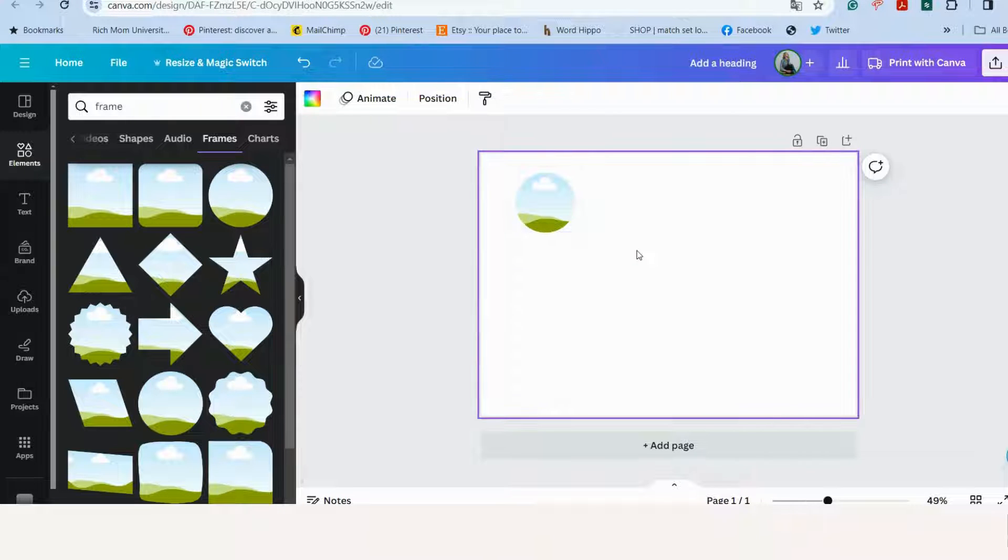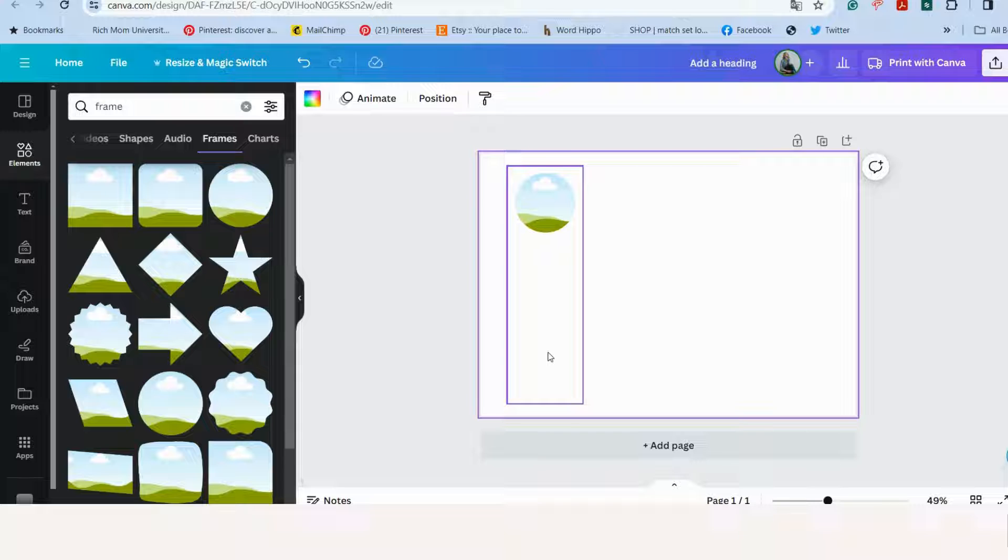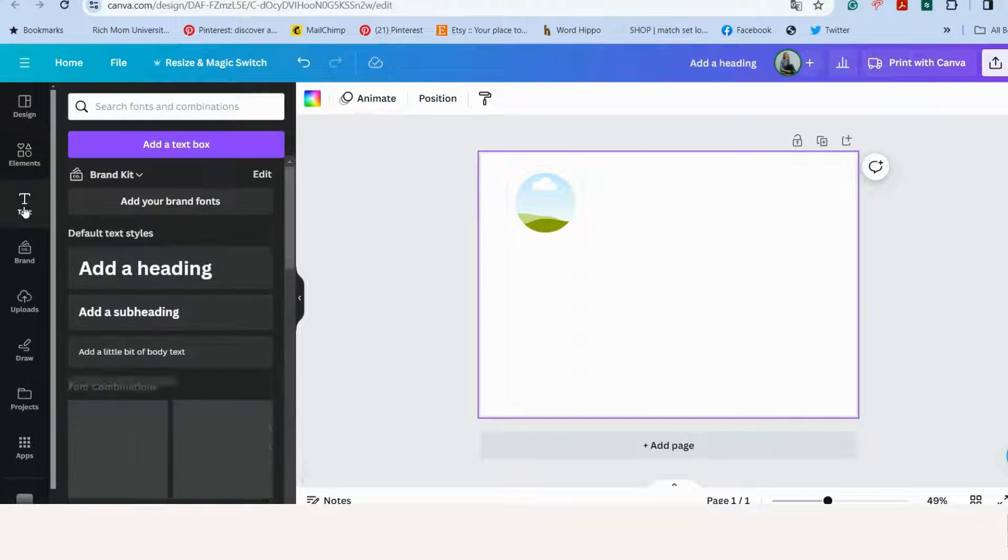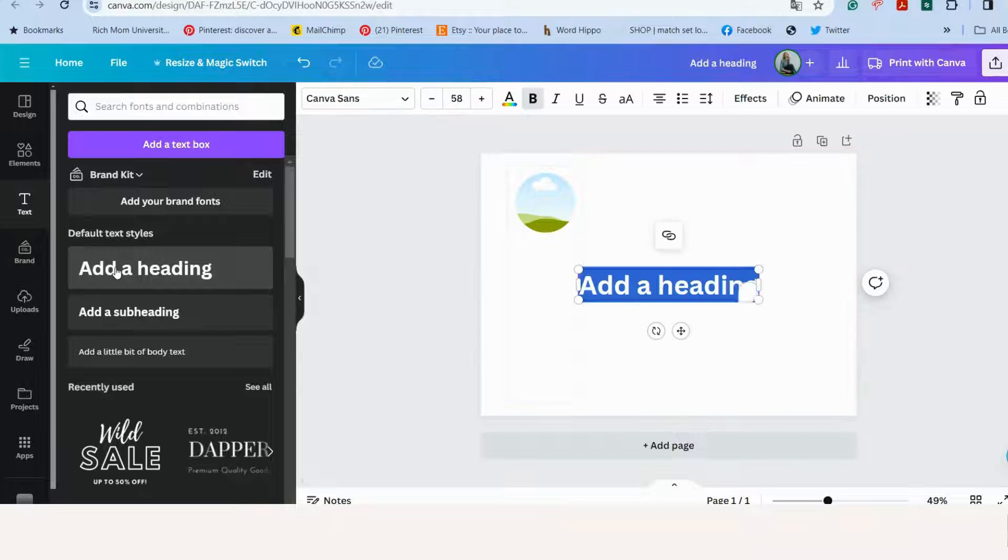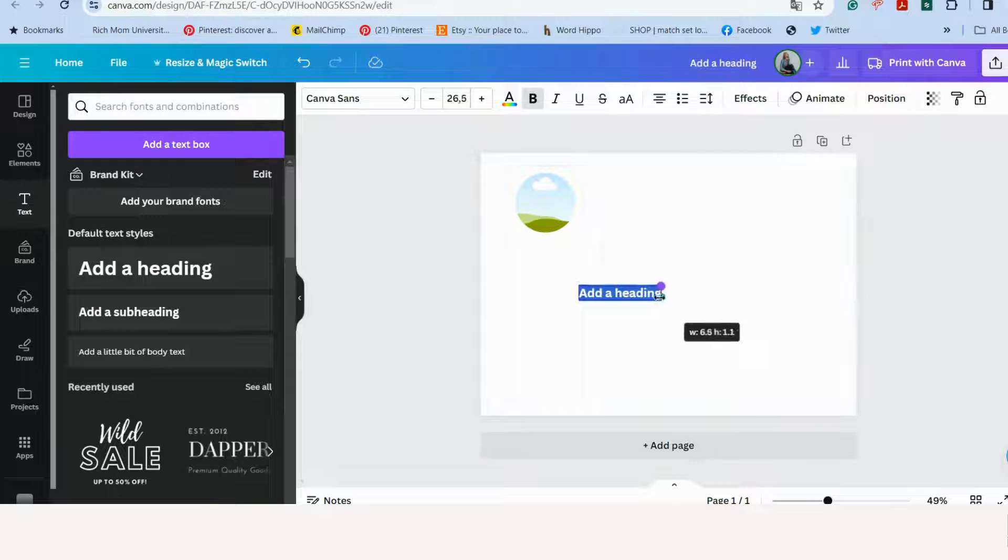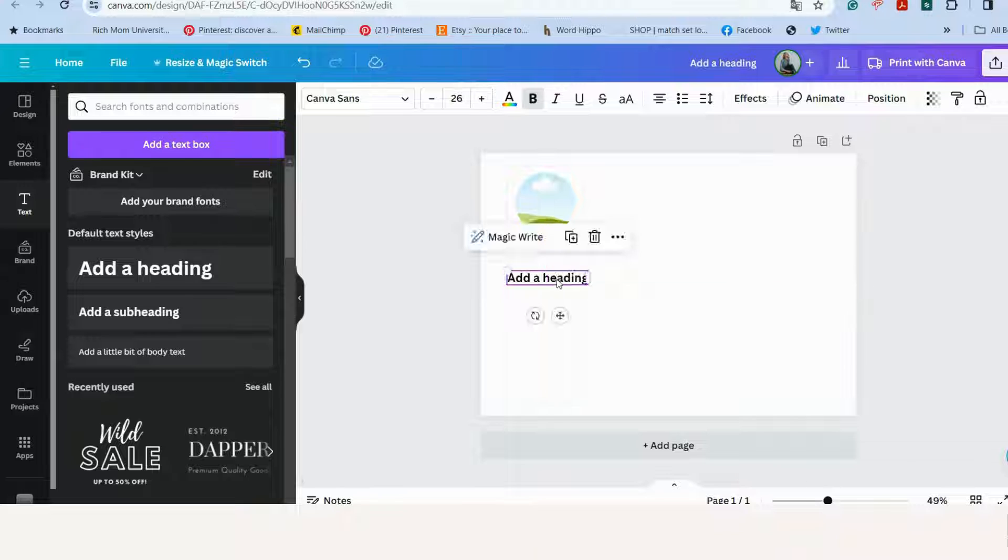And then the next thing that our label should have is some wording or some text. So let's go to text. Now you can easily just tap over a heading and make it smaller, just to put a little bit of wording on there.